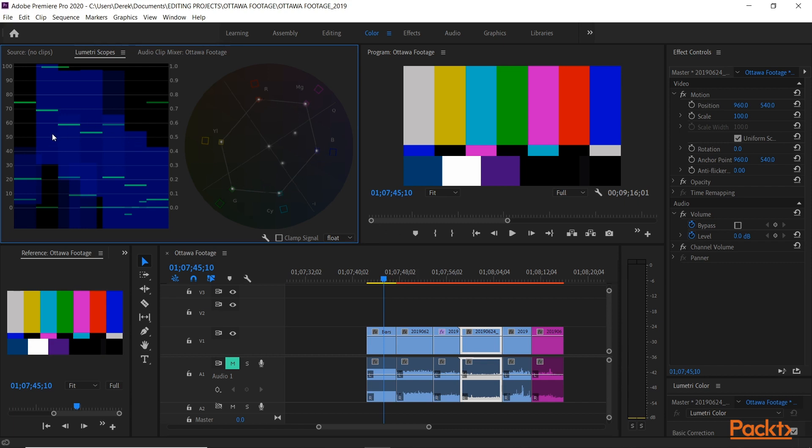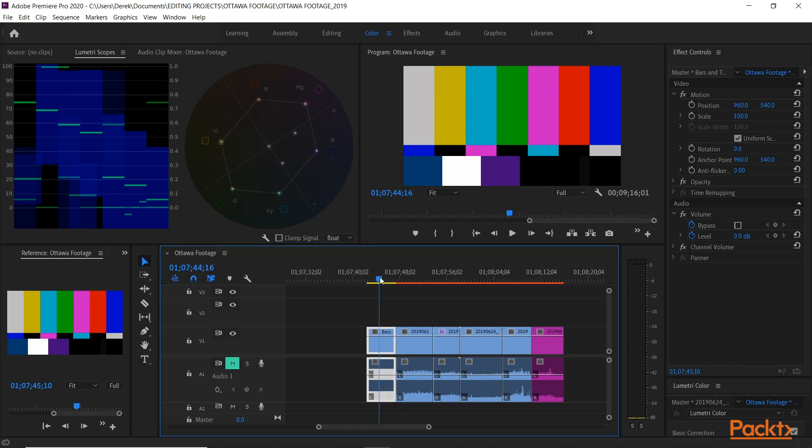In the waveform monitor, that measures the brightness of the image in your program monitor. You can see here that some colors are brighter than other colors in the image. This is basically a graphical representation of a waveform of the footage you shot shown in the timeline.